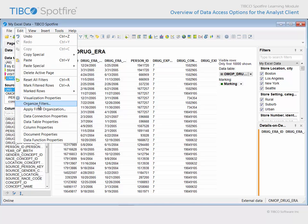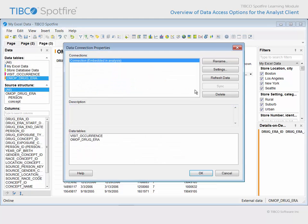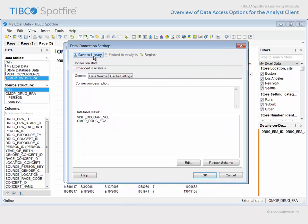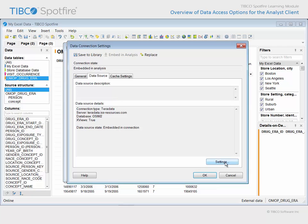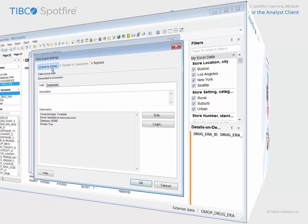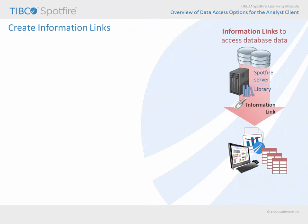As mentioned, we have the option to save the data connection settings information to the Spotfire library, as well as the data source settings information, such that other Spotfire users would be able to more easily gain access to this database data.